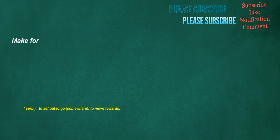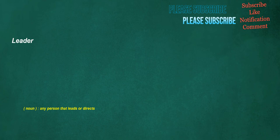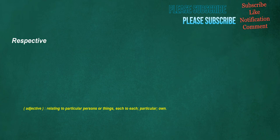Make for. Verb: To set out to go somewhere, to move towards. Leader. Noun: Any person that leads or directs. Heritage. Noun: An inheritance, property that may be inherited. Respective. Adjective: Relating to particular persons or things, each to each, particular, own.